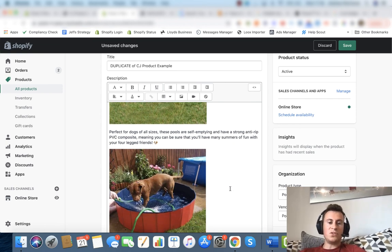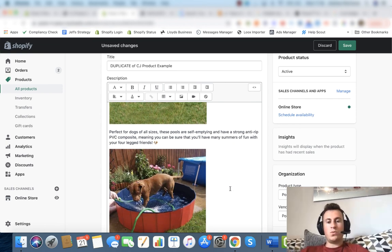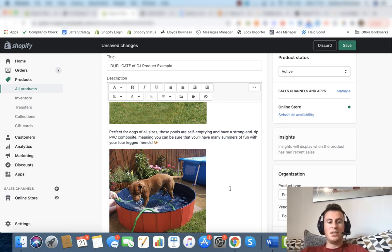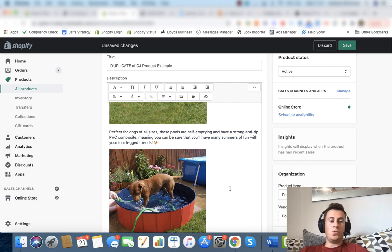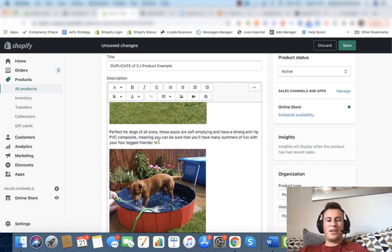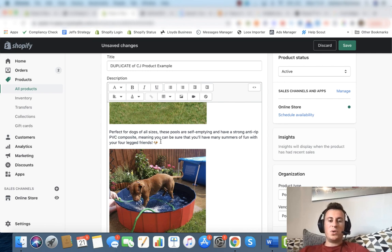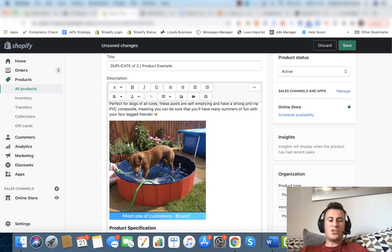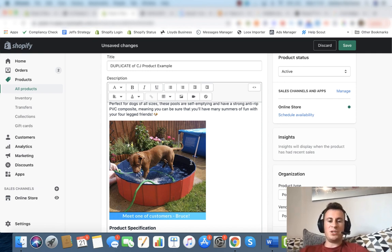Perfect for dogs of all sizes, these pools are self-emptying and have a strong anti-rip PVC composite, meaning you can be sure you'll have many summers of fun with your four-legged friends. I replaced dog with four-legged friends just to lighten the tone. And again, doing this by using emojis. I've featured another image of another breed of dog in the pool. Again, not a photoshopped image, it looks like a real image from a particular customer.